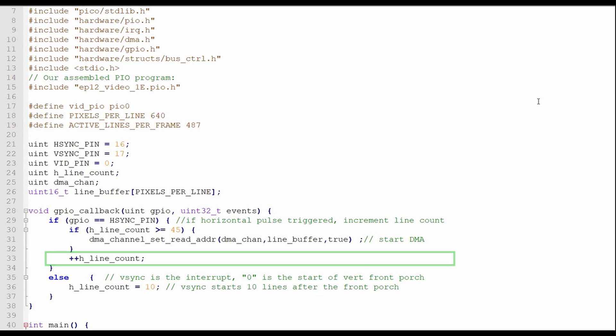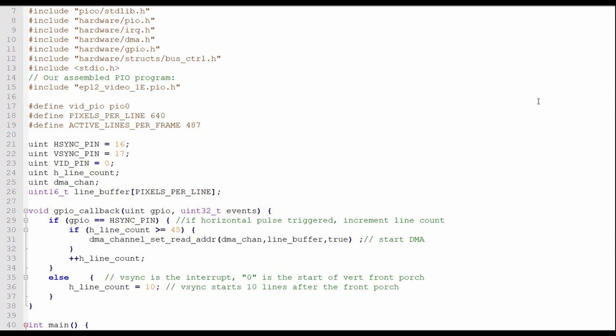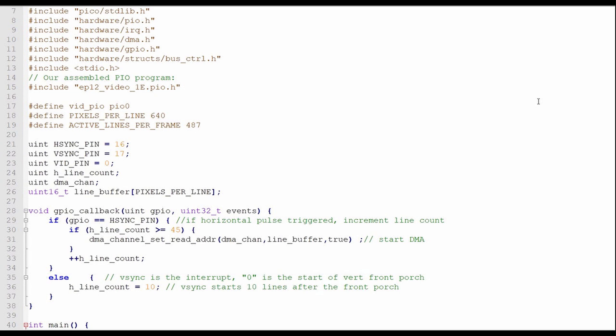If the horizontal sync pin did not cause the interrupt, it must have been caused by the vertical sync pin. If that's the case, I'll set the horizontal line count to 10, which is the number of lines after the beginning of the vertical front porch until the vertical sync pulse fires.